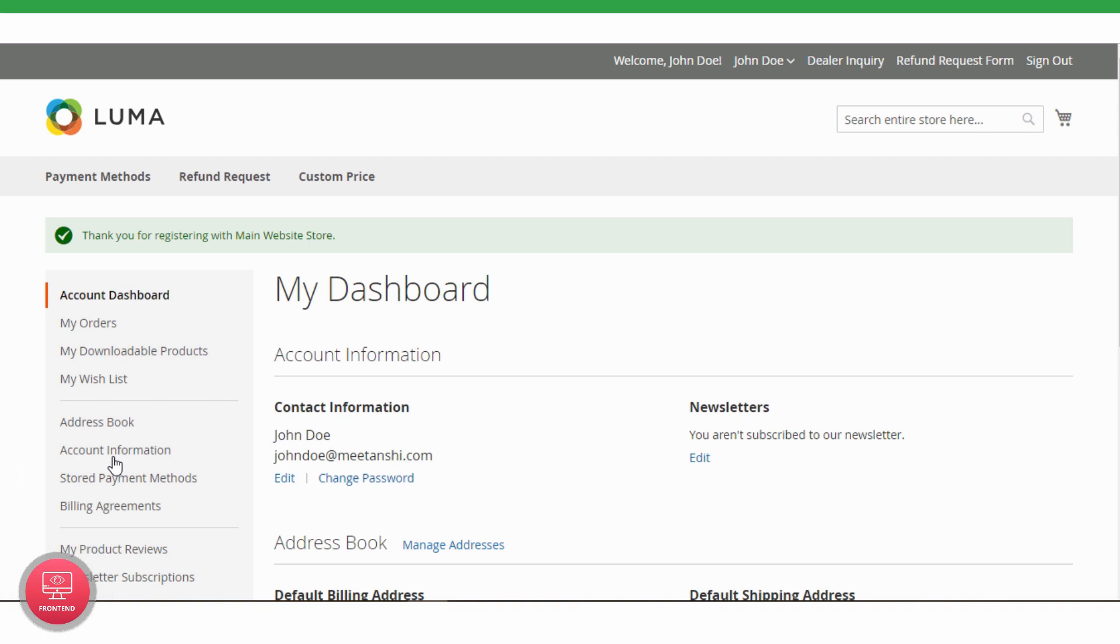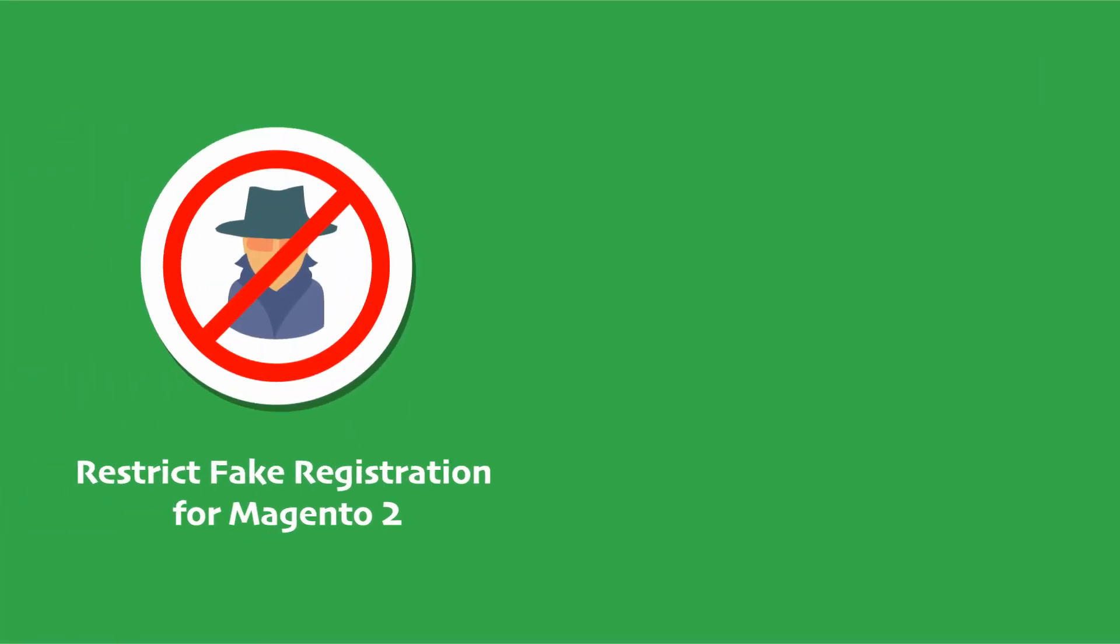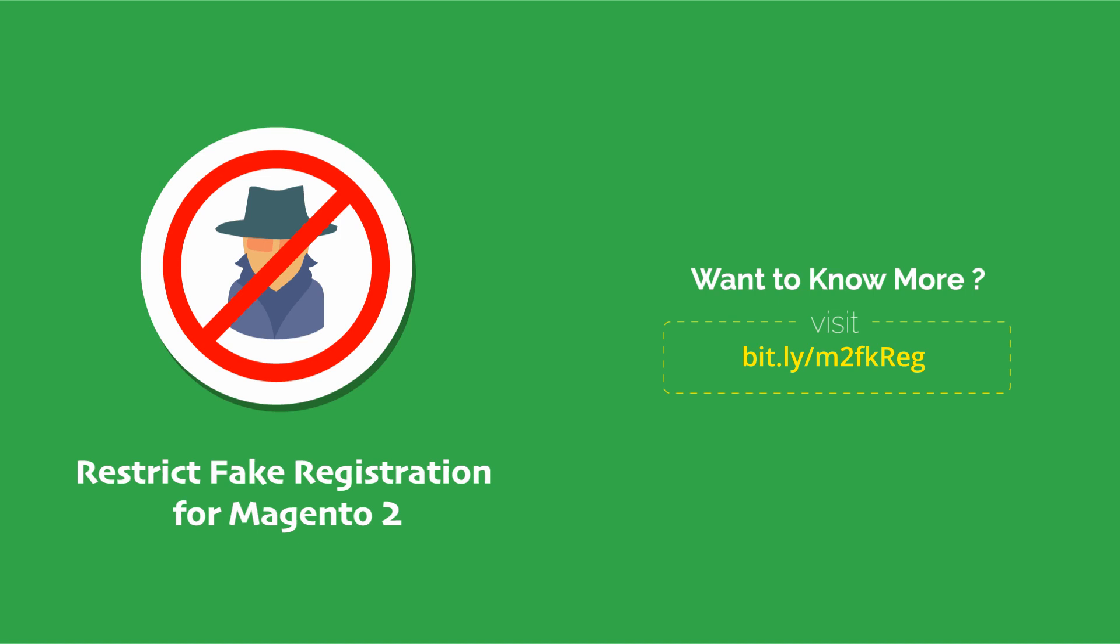So, what are you waiting for? Get Magento 2 Restrict Fake Registration to restrict dummy signups and spam from registering from your Magento 2 stores. Thank you.